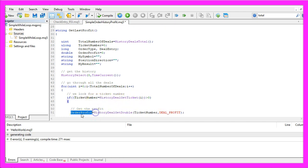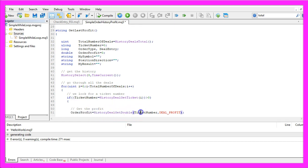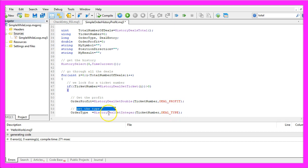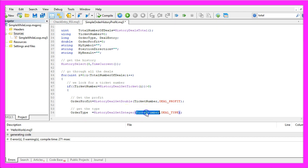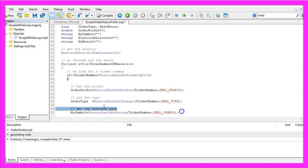The order profit is calculated by using History deal get double for the ticket number and we use deal underscore profit. We also need to get the order type by using History deal get integer for the ticket number and this time we use deal underscore type.